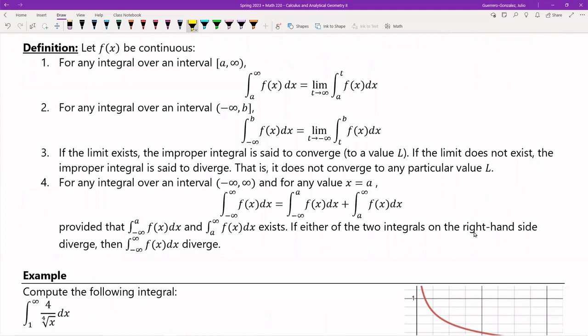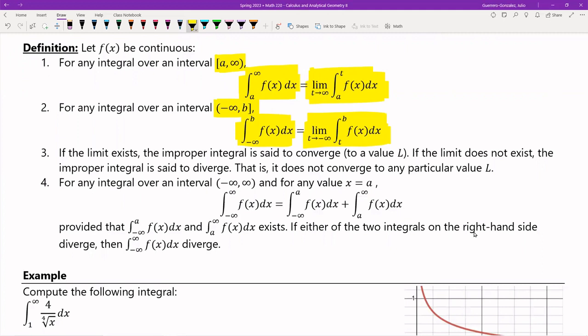Now let's go through how we go ahead and resolve them. This has a couple of definitions. Suppose you want to integrate over an interval a to infinity — that integral is going to look like this. The proper way to solve it is we end up changing that upper limit into t, and then we take the limit as t goes to infinity. Likewise, if you want to integrate over negative infinity to b, then that integral is solved the exact same way.